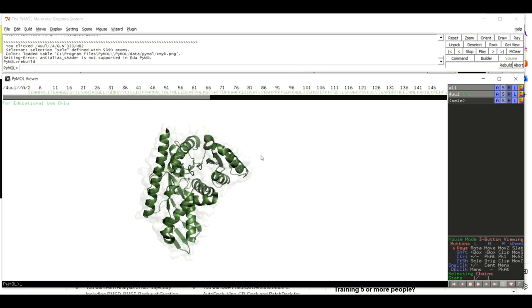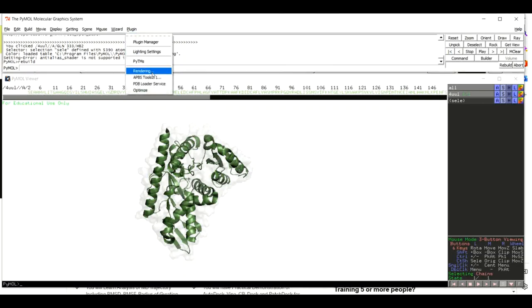To take a snapshot of this protein structure, come to Plugin and click on Rendering. Please note that if you are using PyMOL for the first time you will not find this Rendering option — it is a plugin that we have installed in our PyMOL. You may be wondering how to install this rendering plugin in your PyMOL version.